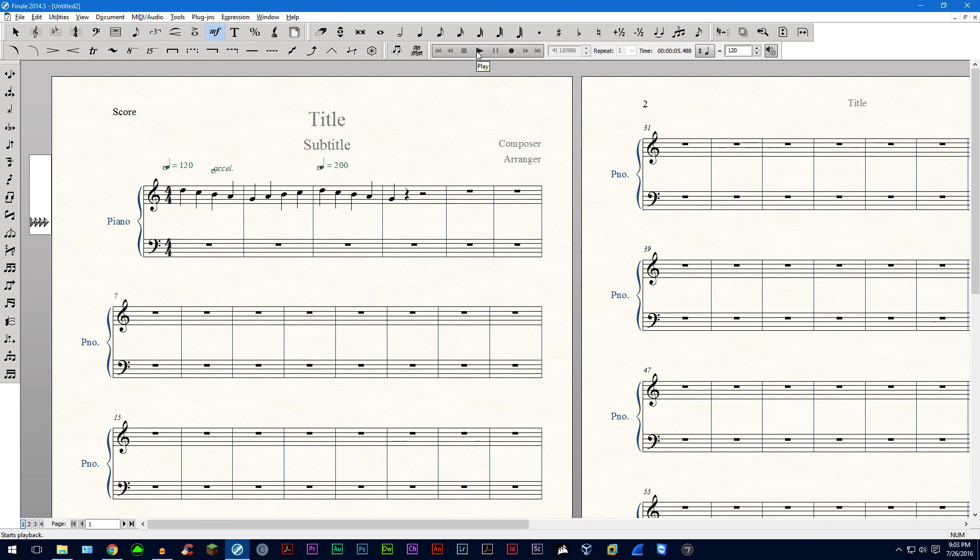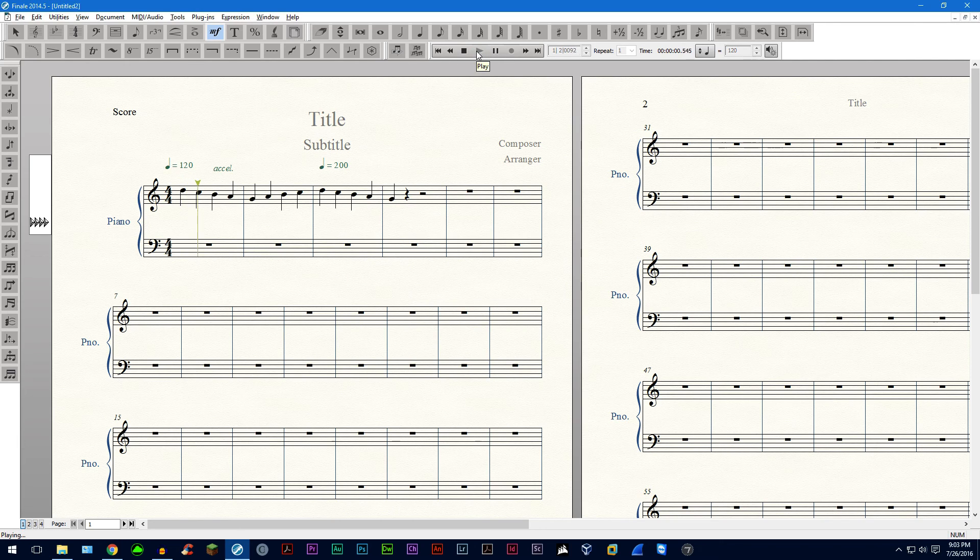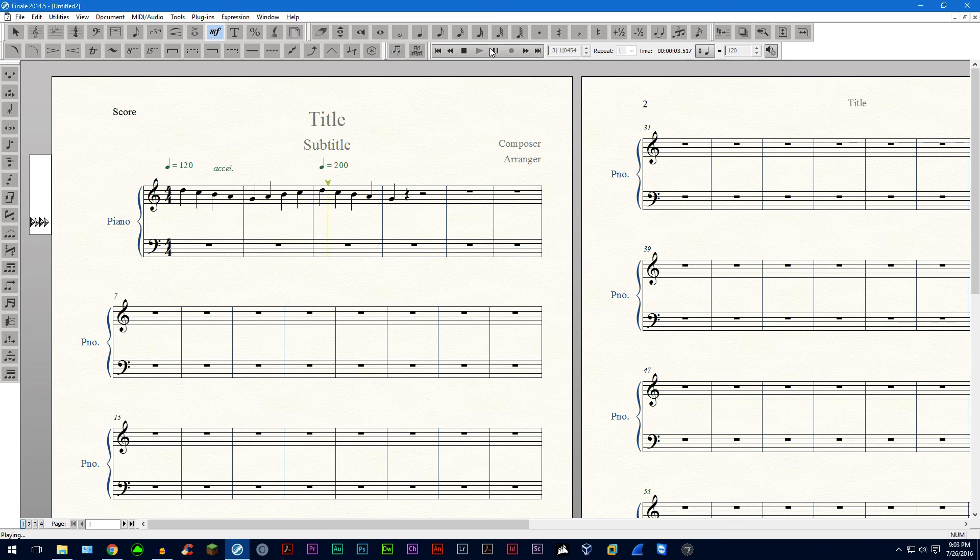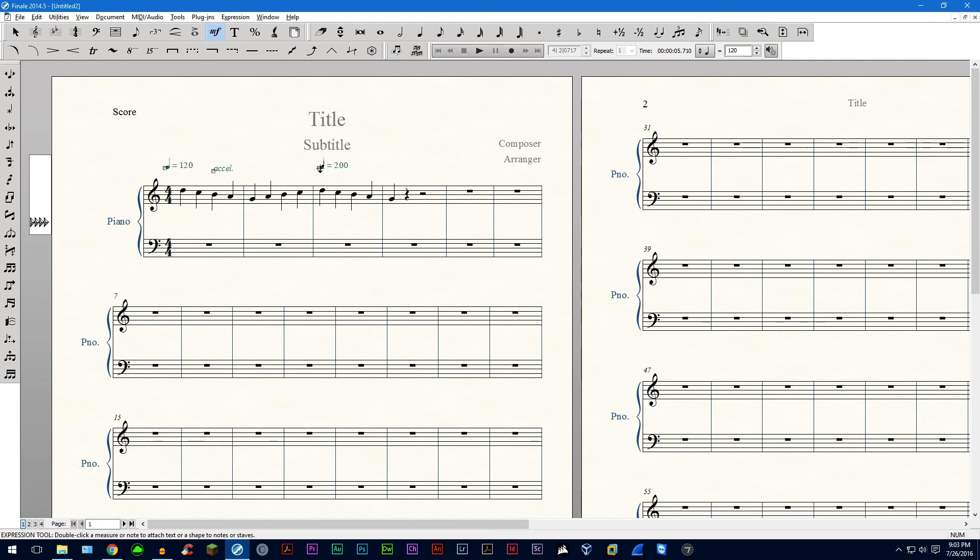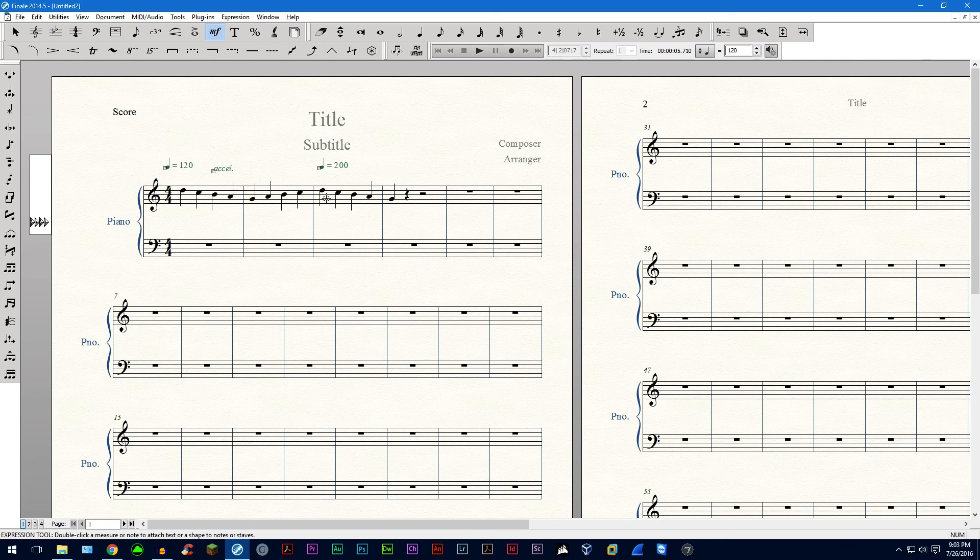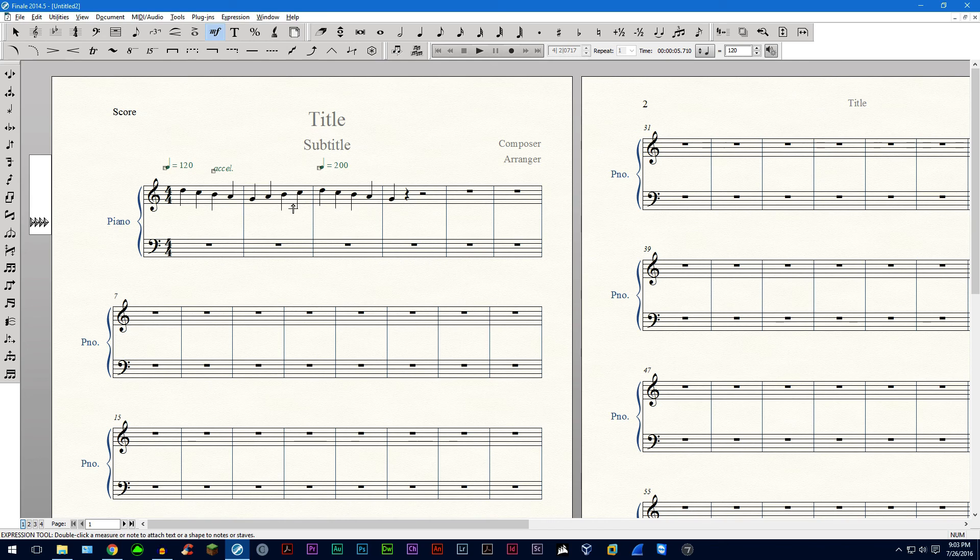So here let me play it back to you. So you can hear it getting faster and faster up until the point where I have quarter note equals 200. Now this is how it's supposed to be played. But sometimes it doesn't do this.